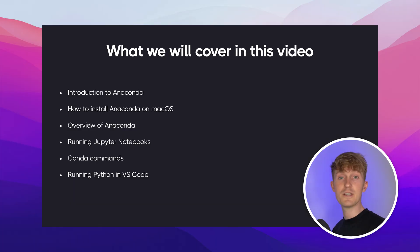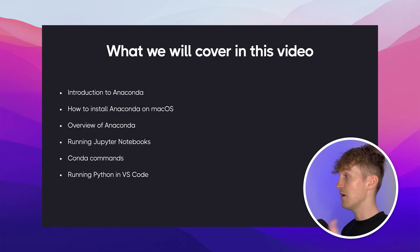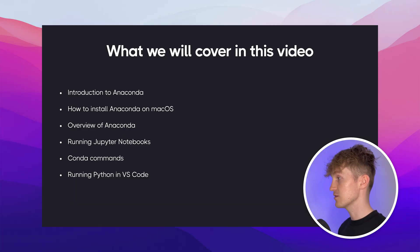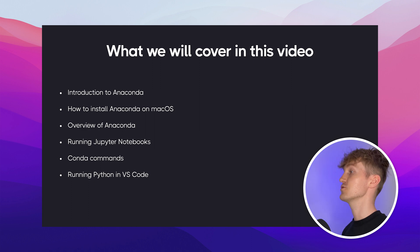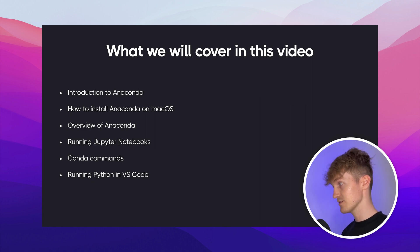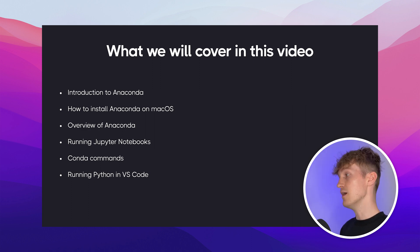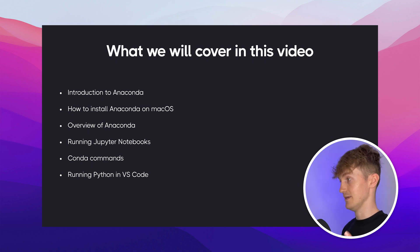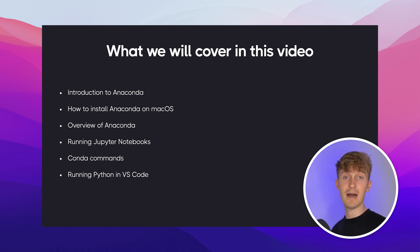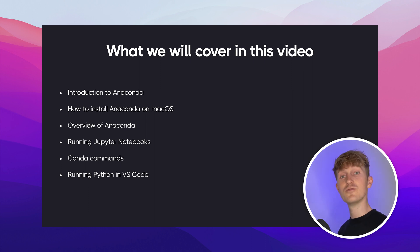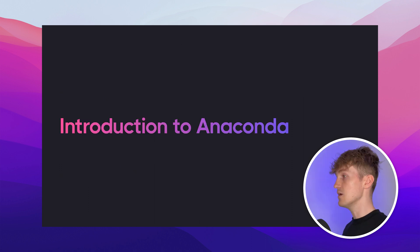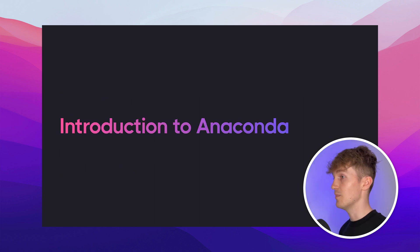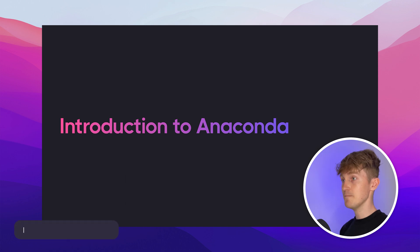Alright, so here's what we'll cover in today's video. I'll first give a brief introduction about Anaconda. Then I'll show you how to install Anaconda on Mac OS. I'll give you a quick overview. We'll run some Jupyter notebooks. Then I'll show you some Conda commands. And finally, I'll show you how to run Python in VS Code using an Anaconda environment.